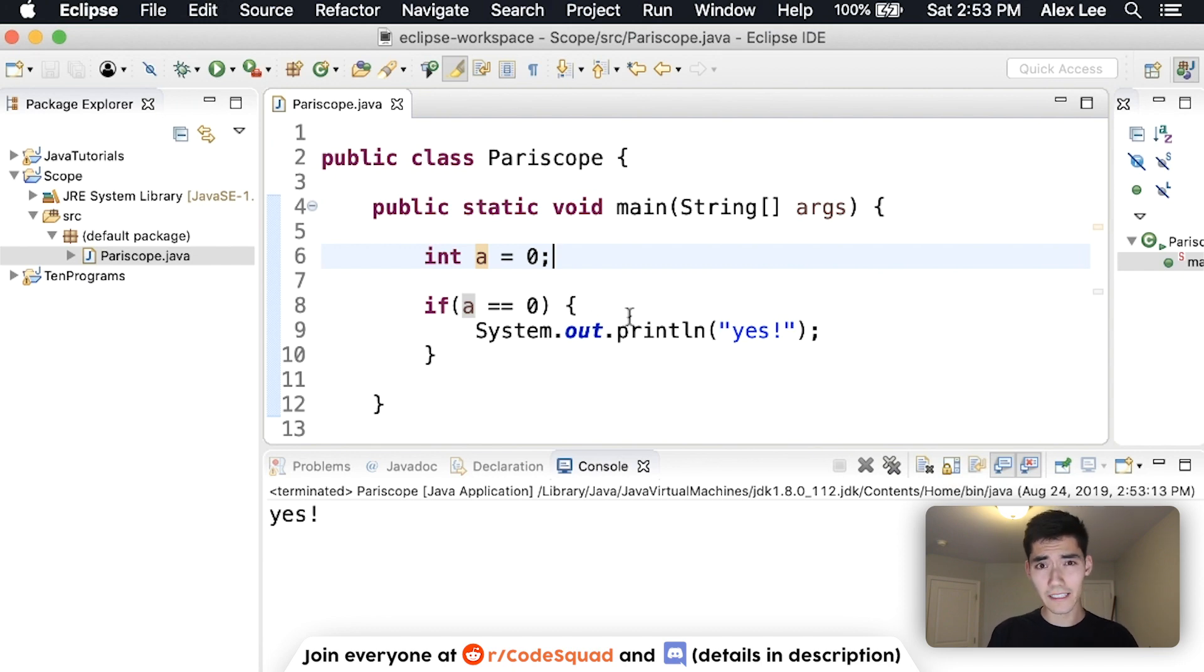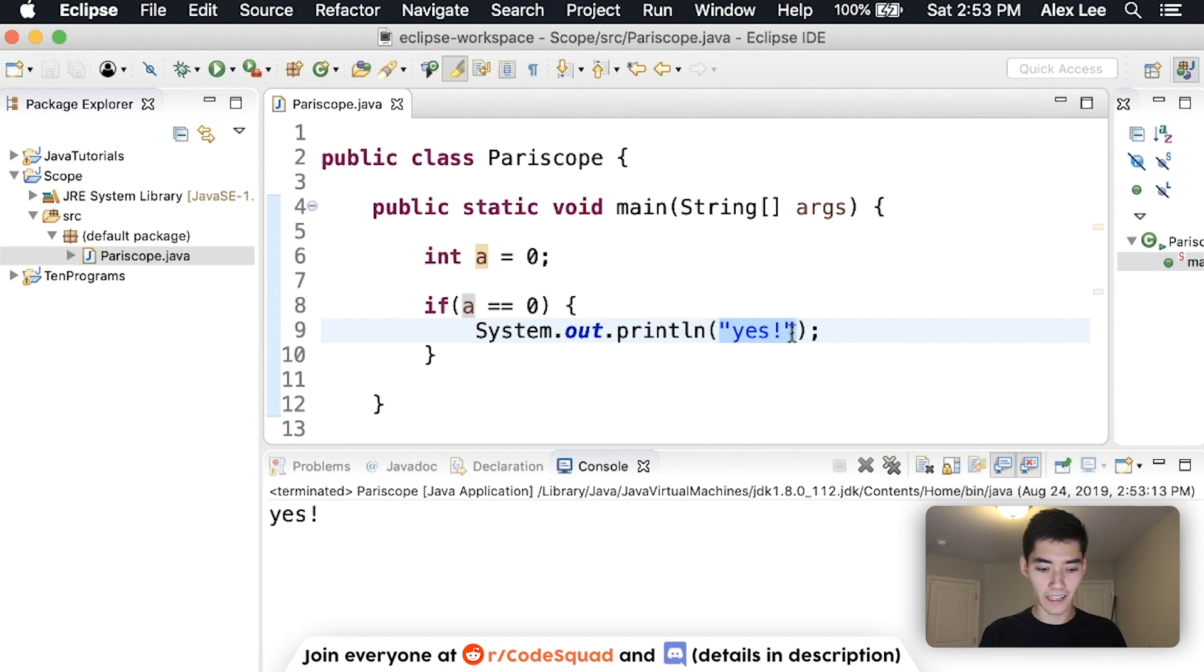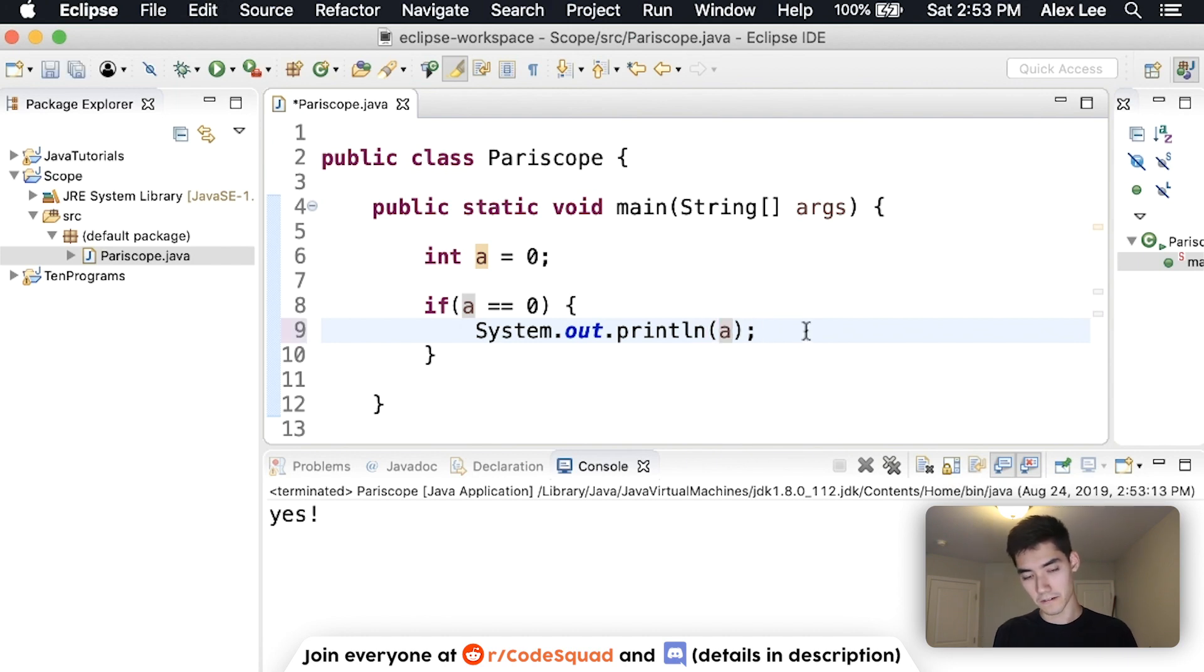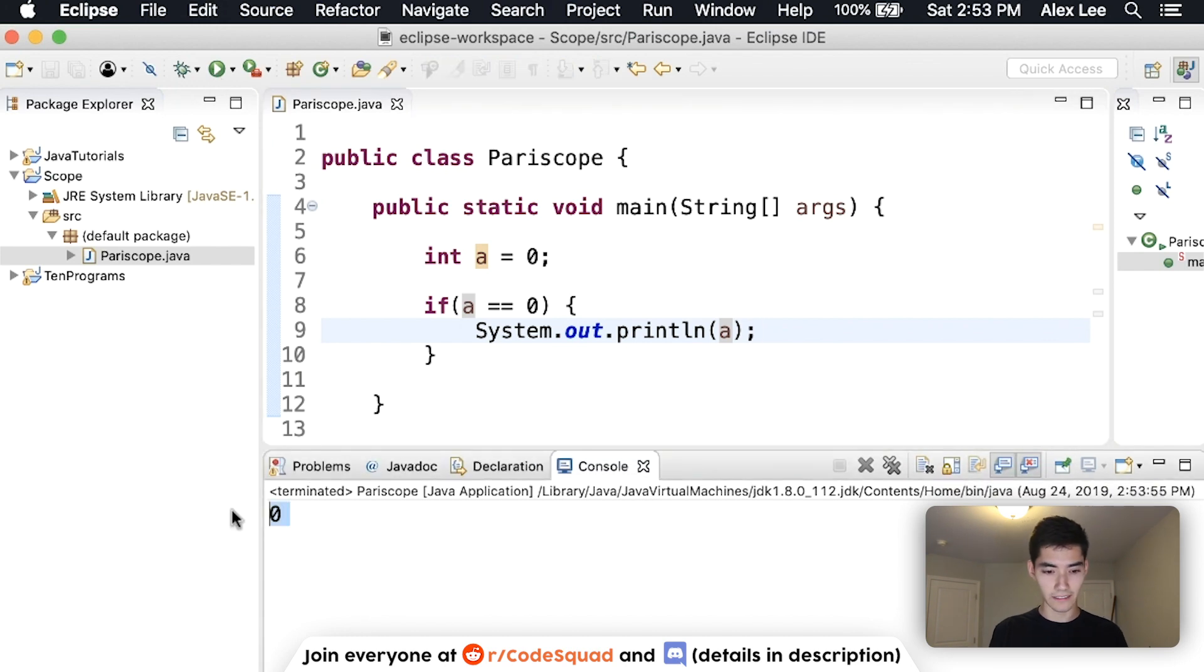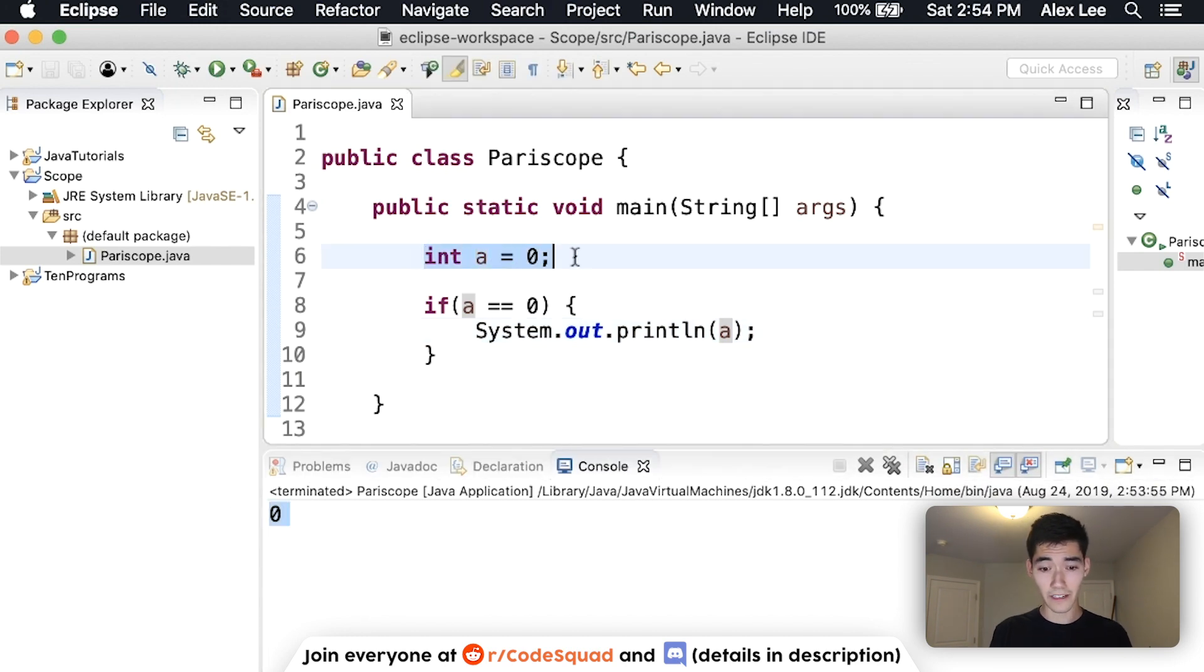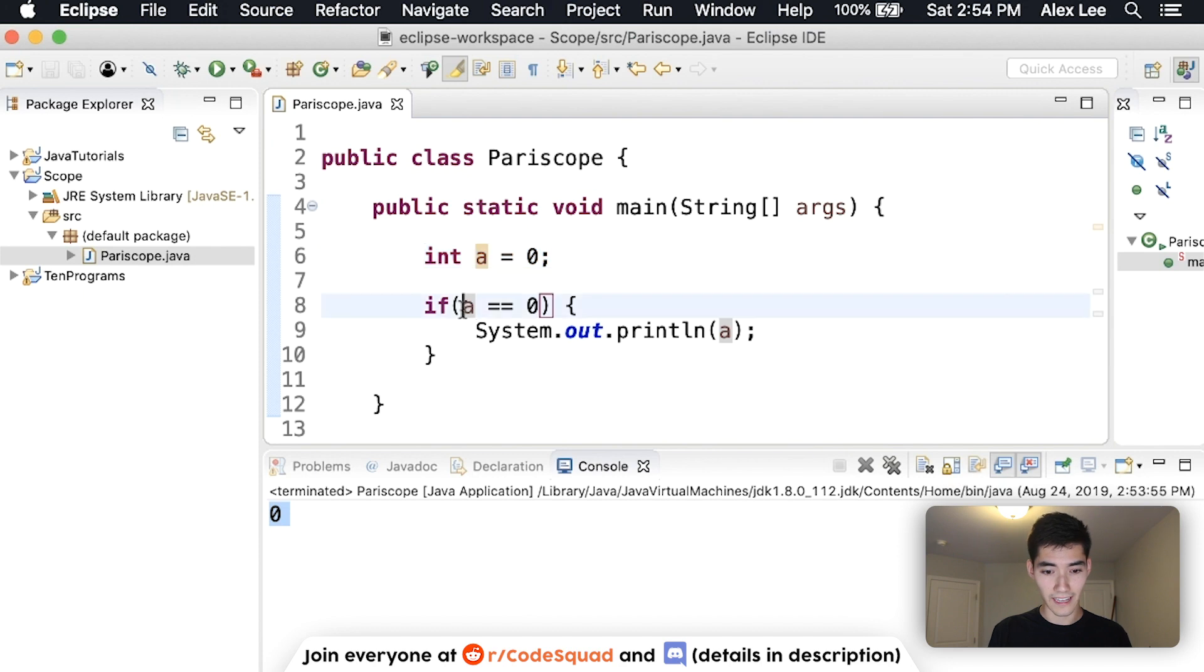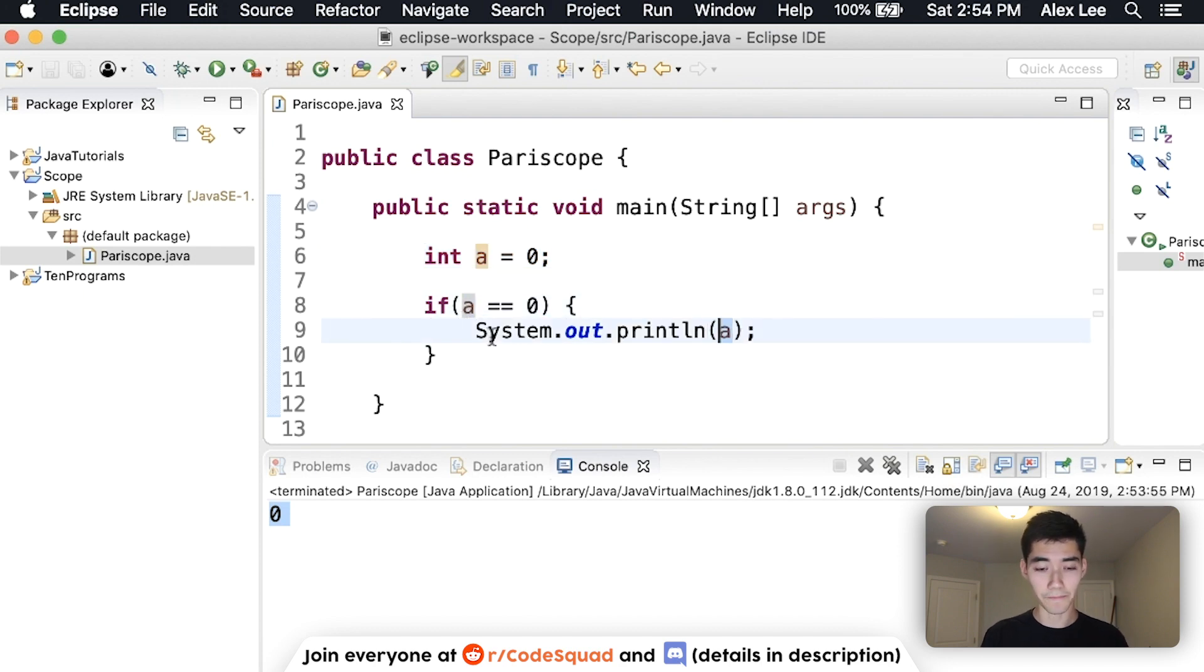Now let's see if we can print out a inside of the if statement. Okay, no error so far. And it looks like it can. We create a variable a to zero here and a can be seen here and even inside of the if statement.